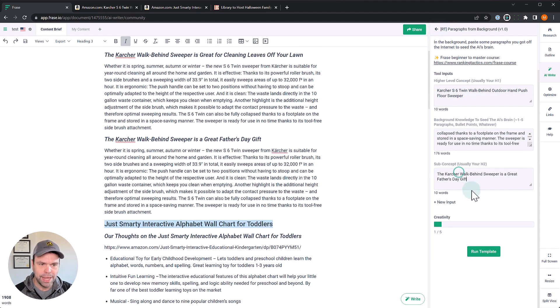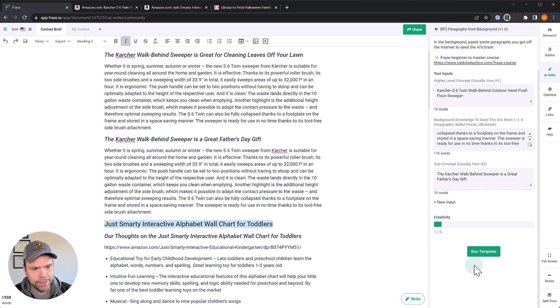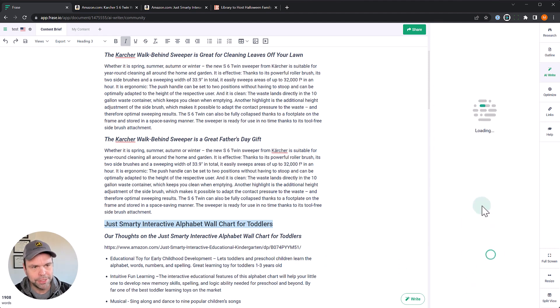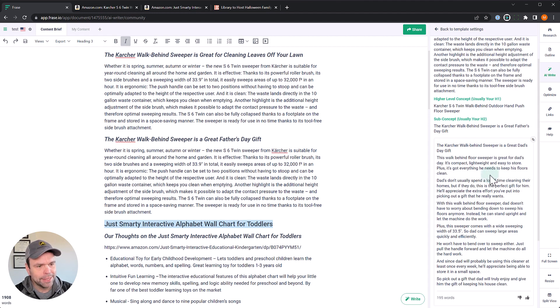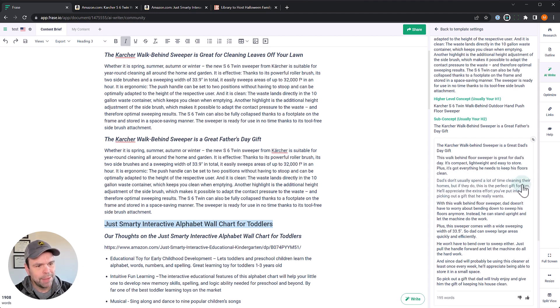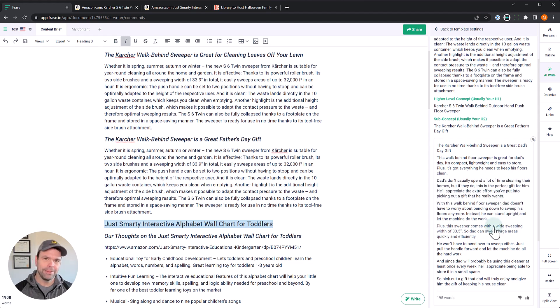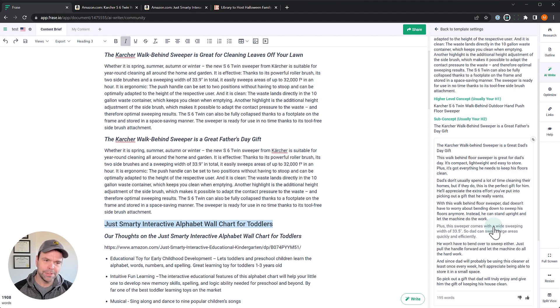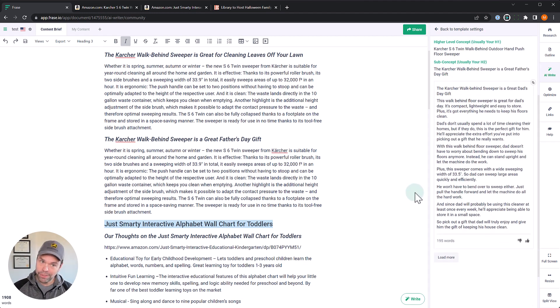And now we'll do our final tweak of this. So we're going to tweak this now to directing it towards writing about this being a great idea for a Father's Day gift. So we've just tweaked the H2. All right. This walk behind floor sweeper is great for dad's day. It's compact, lightweight. Plus, it's got everything he needs to keep his floors clean. Dads usually don't spend a lot of time cleaning their homes. But if they do, this is the perfect gift for him. He'll appreciate the extra effort you've put into picking out a gift that he really wants. And it goes on and on about the dad, but then also using the concepts from this input. So if you want to pause the video here and compare, you can.